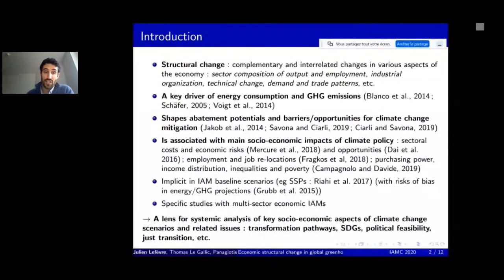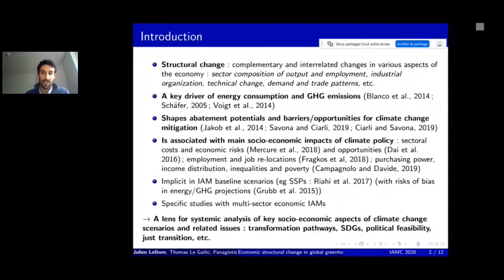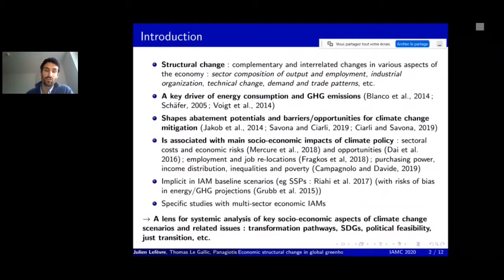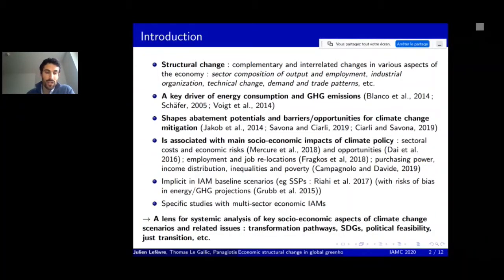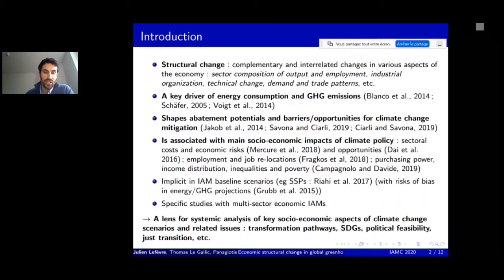Third, structural change is associated with the main socioeconomic impacts of climate policy—sectoral costs and economic risks such as those for fossil fuel sectors, opportunities for low-carbon sectors, employment and job relocations, purchasing power, income distribution for households, and related inequalities and poverty issues. However, structural change has been mostly treated implicitly in existing scenarios such as the SSPs, with some risk of bias in energy and GHG projections.